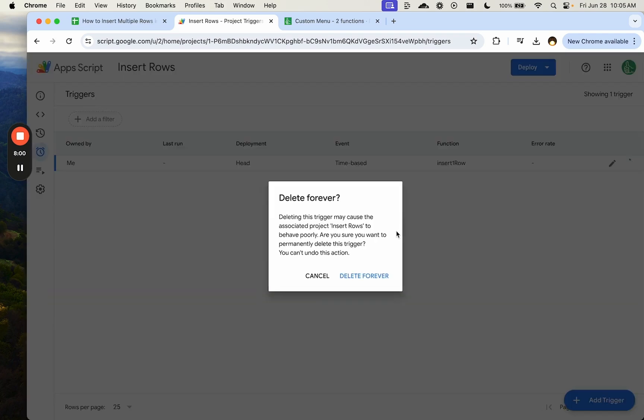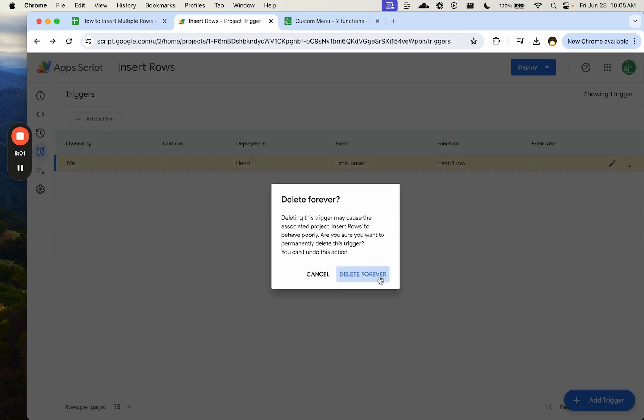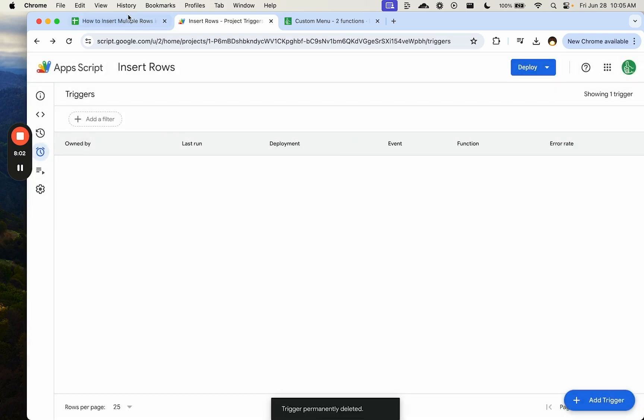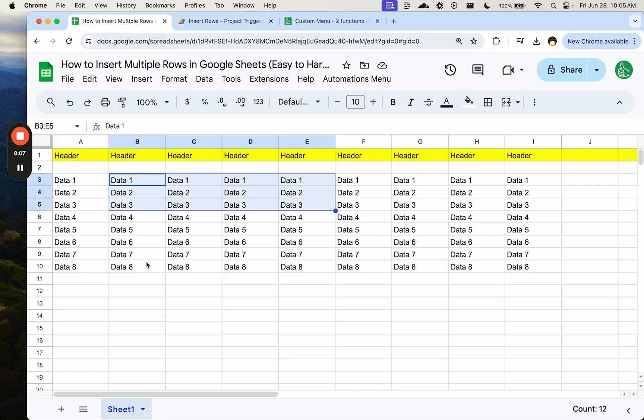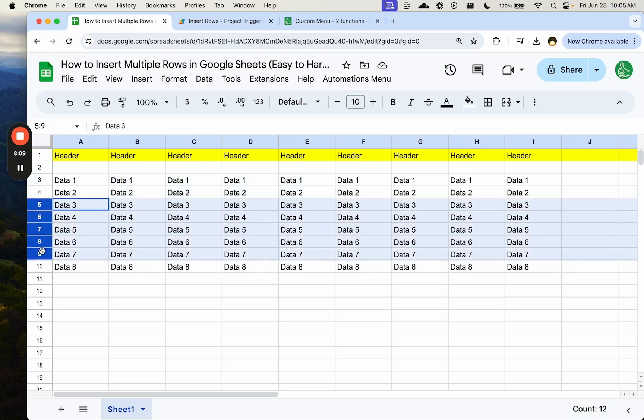So I've shown you how to automatically, which is a hard way, automatically insert multiple rows or any number of rows anywhere in your sheet. And I've shown you how to do this manually, which is select some cells or some rows, insert a row,